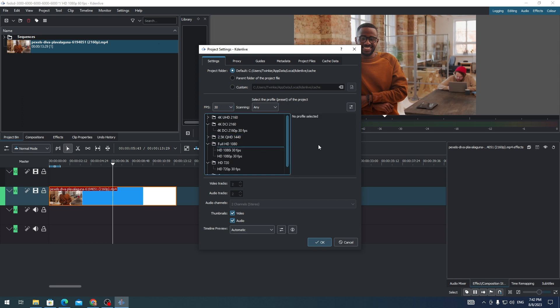And that's how you change video FPS in CadenLive. That's all for this video. Thank you for watching.